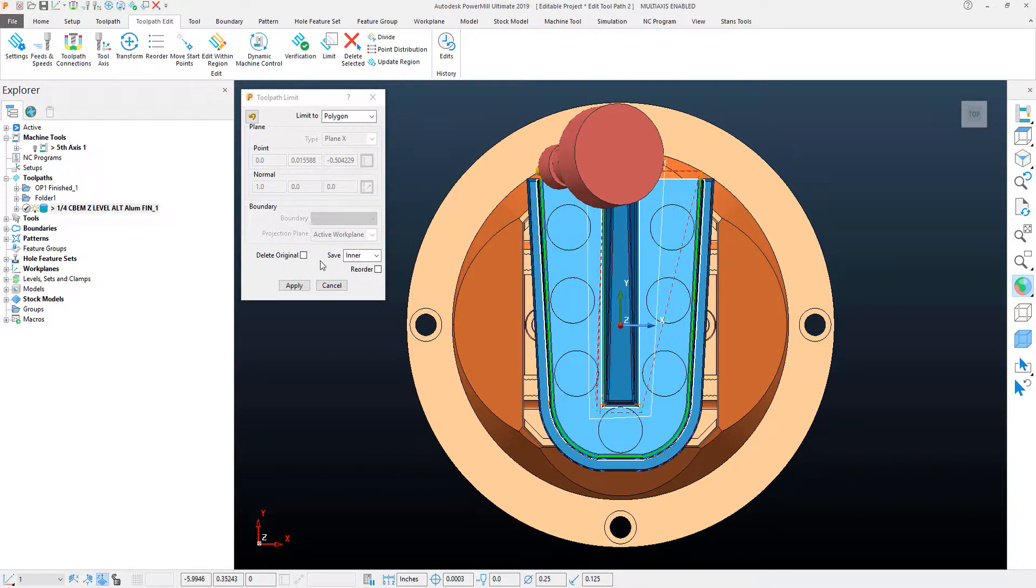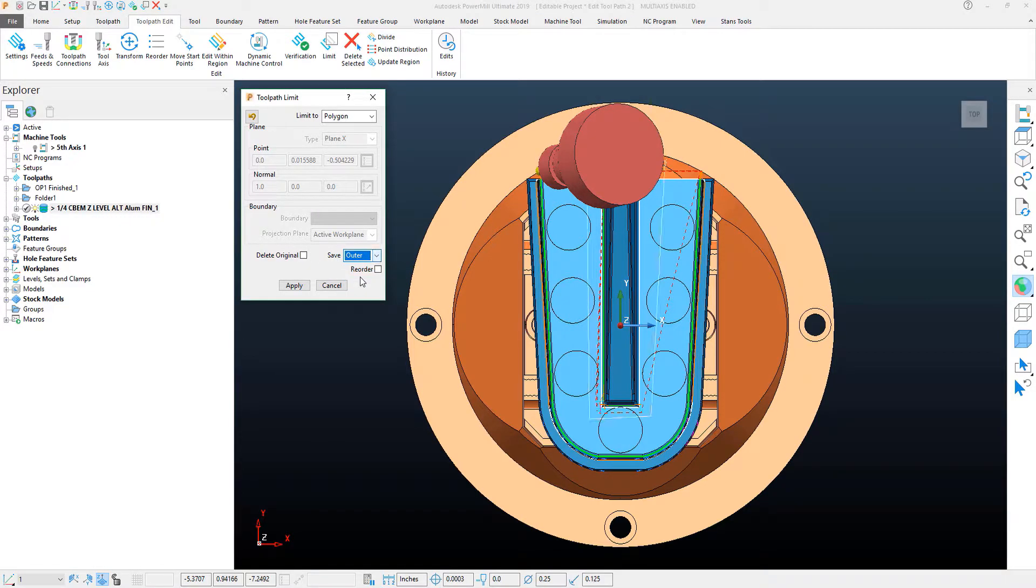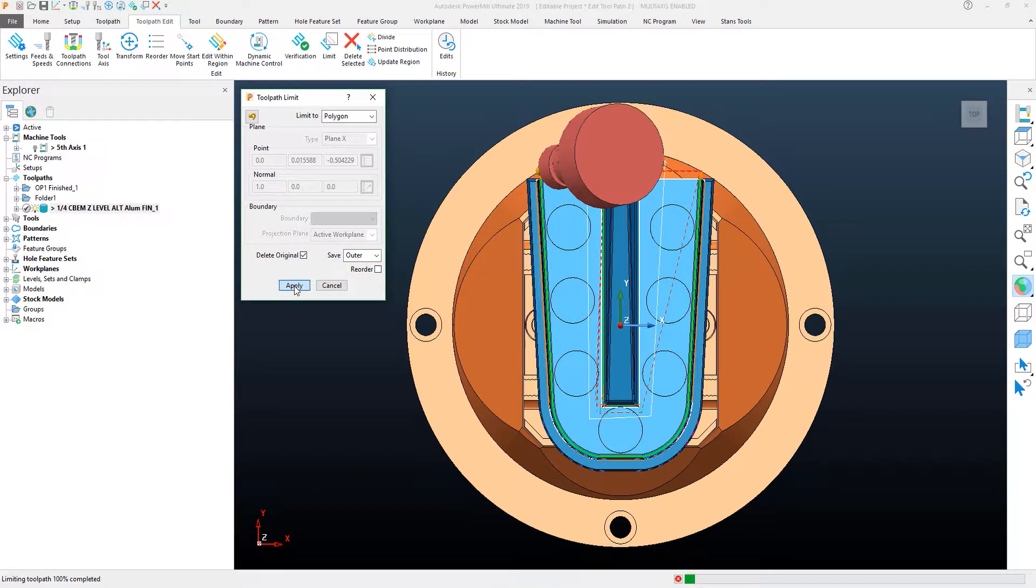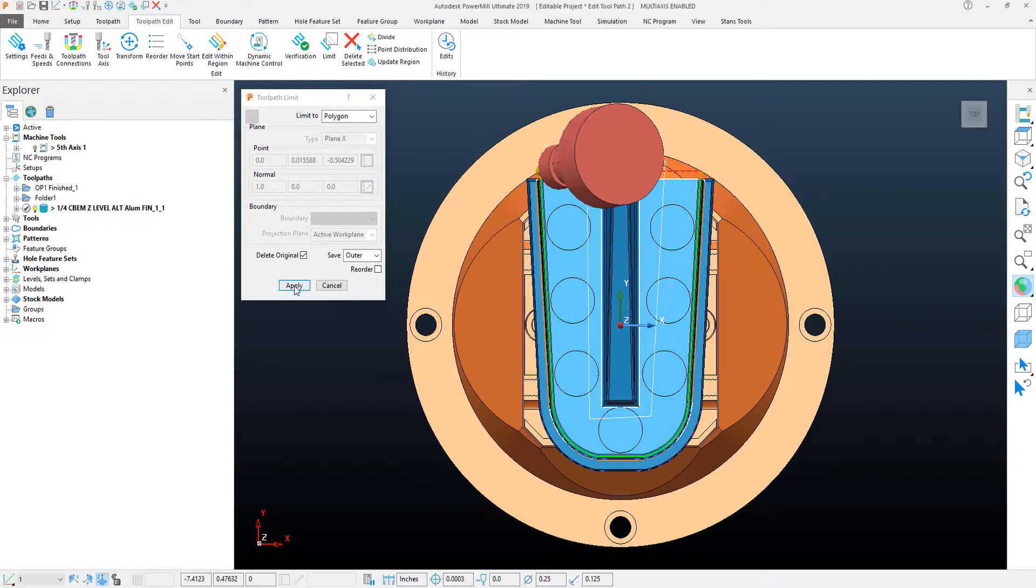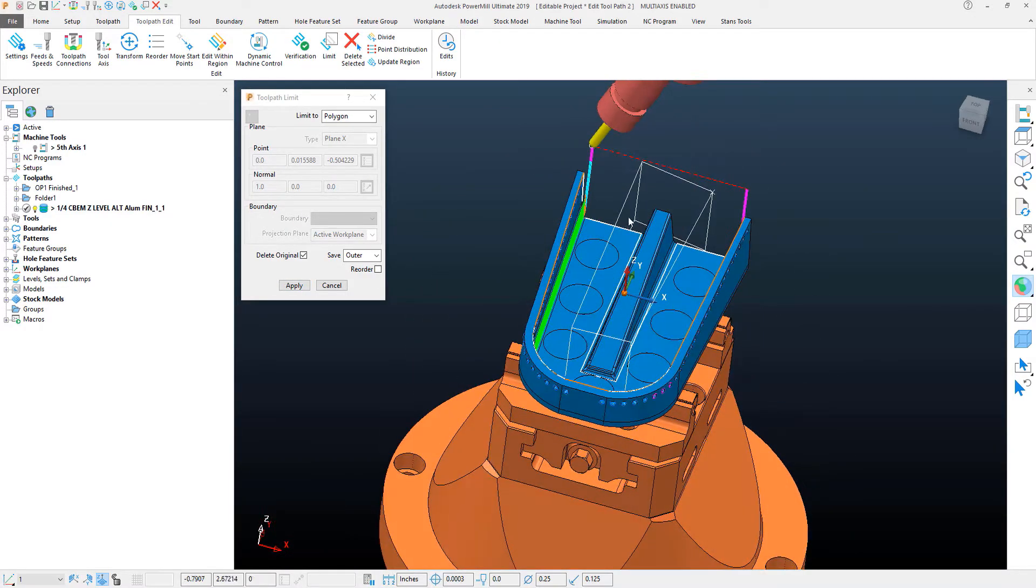Now, for this particular toolpath, I want to keep the outside. So, as far as what I want to save from the toolpath, I'll change this to the outer portion of it. I'm going to delete the original toolpath and I'm going to hit apply. And as you can see, it deleted the rest of that section.